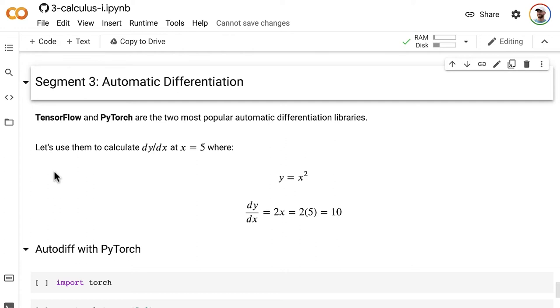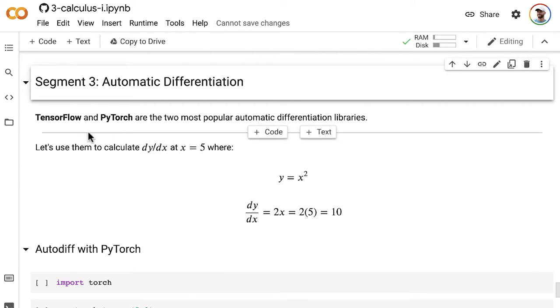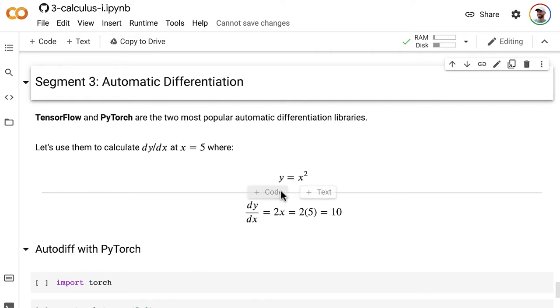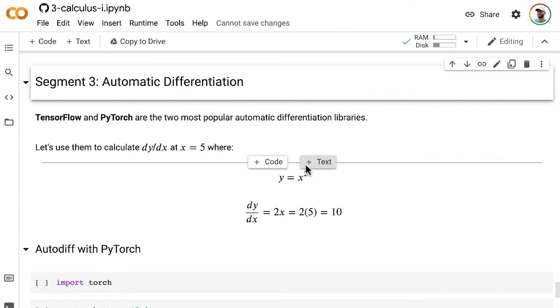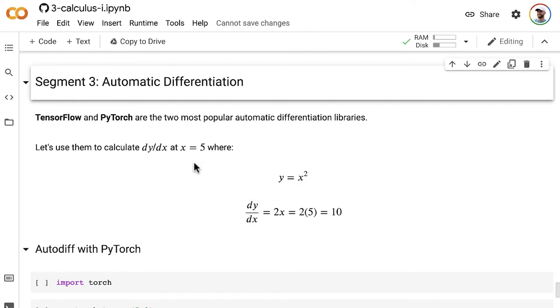We think of TensorFlow and PyTorch as being deep learning libraries. Most people who know them think of them as deep learning libraries, but they're much broader than that. They have much more applicability than just neural networks. So let's use both of these libraries to calculate the derivative of this function here, where y is equal to x squared. And specifically, we're going to calculate the slope of this curve, y equals x squared, at the point where x is equal to 5.